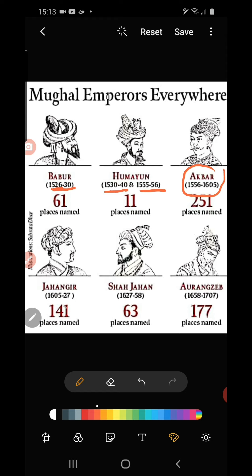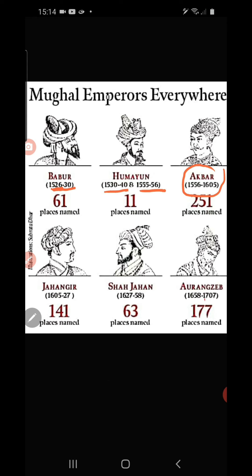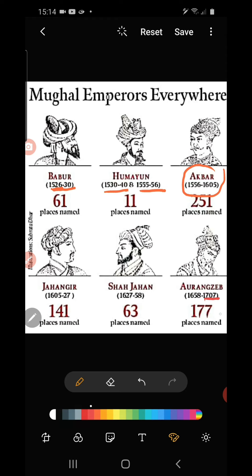Jahangir ruled from 1605 to 1627. Then Shah Jahan ruled India from 1627 to 1658. Finally, Aurangzeb ruled India from 1658 to 1707. From 1707 onwards, we can find the decline of the Mughal Empire.